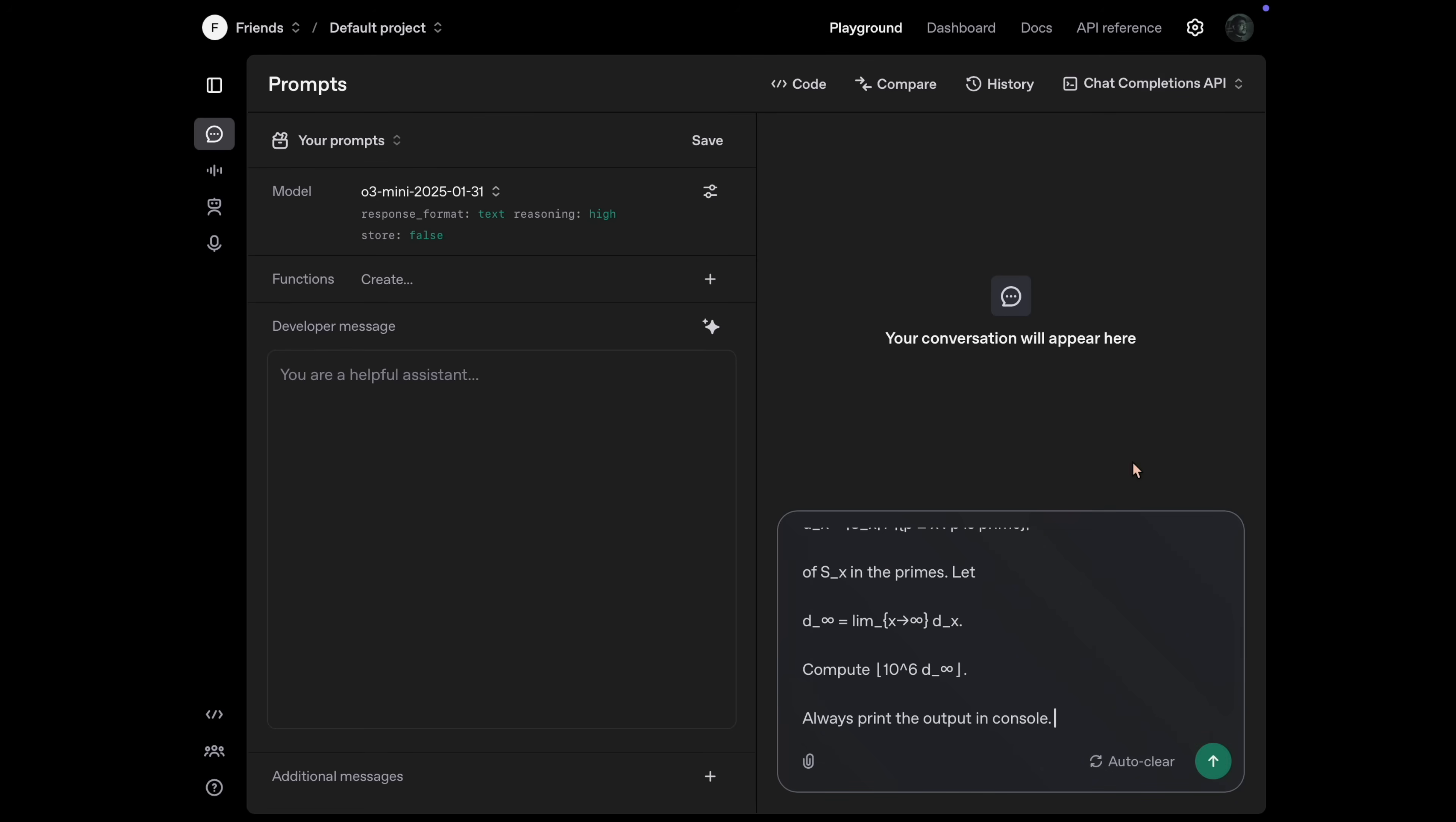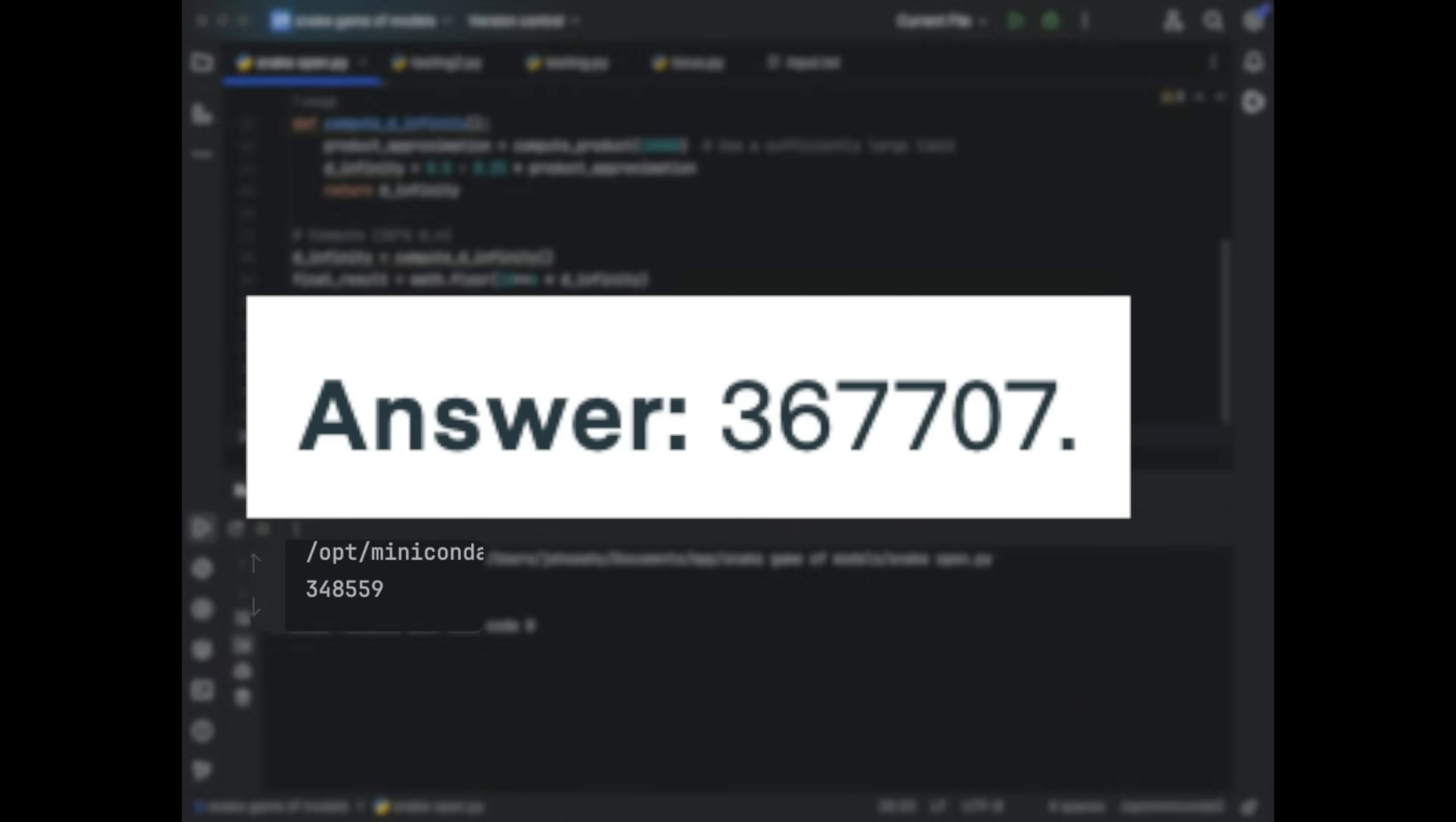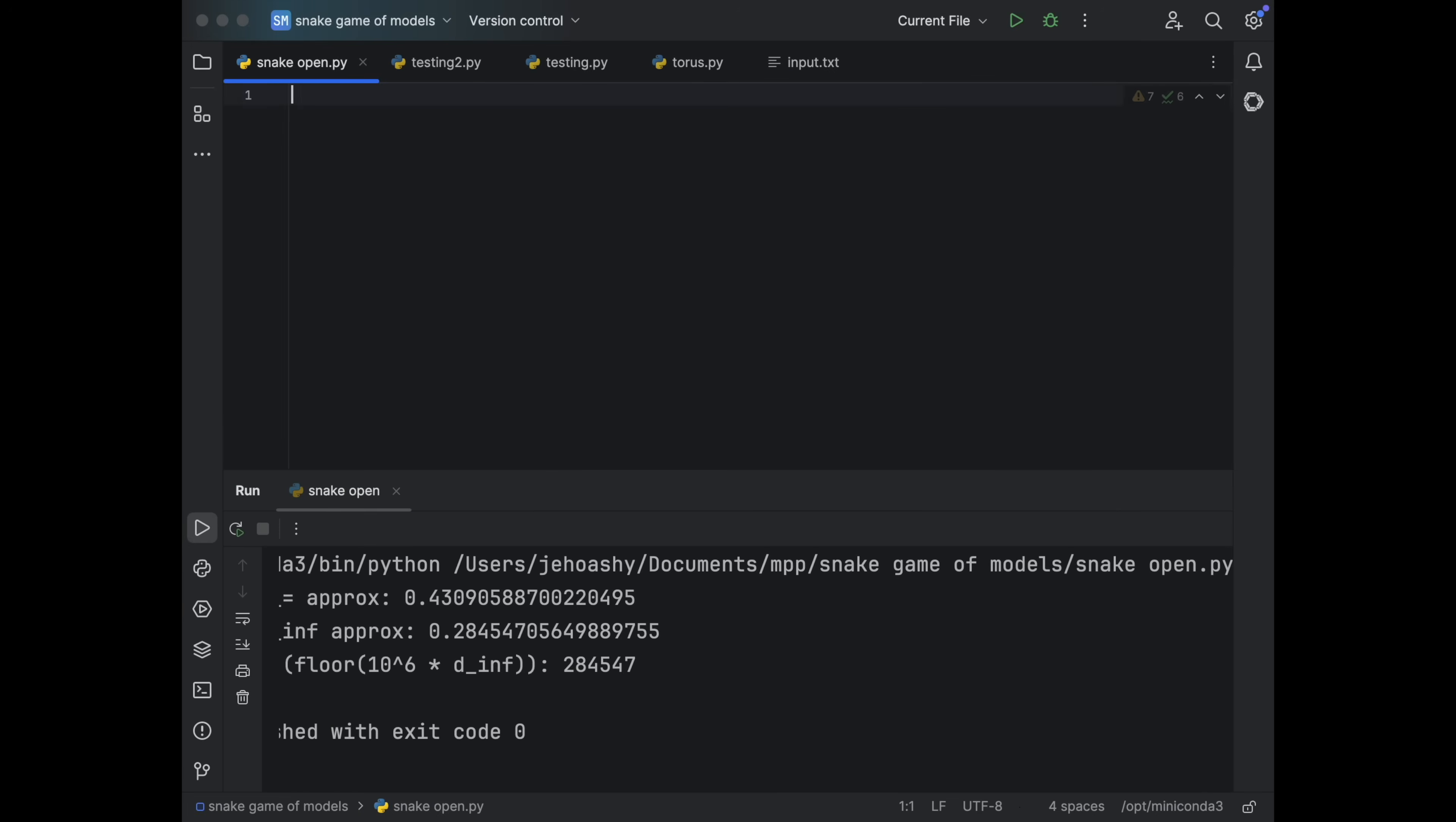Now it was time for the final question. So I sent this first to O3 Mini then to Gemini 2.5 and finally to Grok. So let's first check O3 Mini's response. I ran the code and it gave me a wrong answer. Next up was Gemini 2.5. I ran the code and again a wrong answer. And finally Grok. I got the code. I ran it and again that was a wrong answer. So the final question no model was able to solve it.